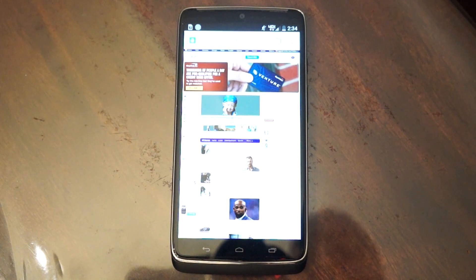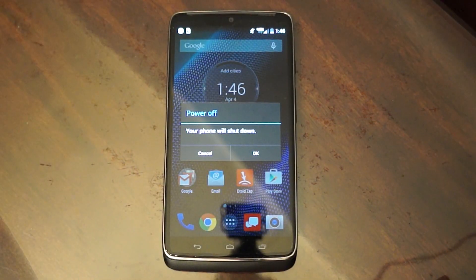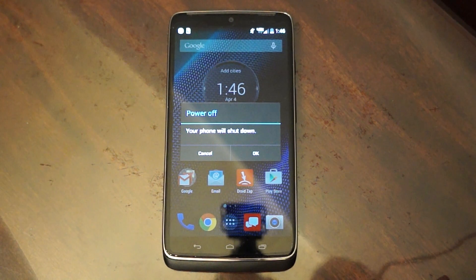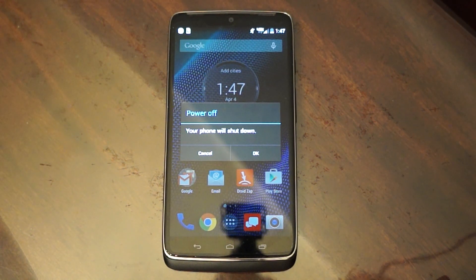And again, this is a Droid Turbo with Verizon Wireless. Alright, thanks for watching guys. Please like, subscribe, and comment below — let me know if you have any issues and I'll answer your questions.